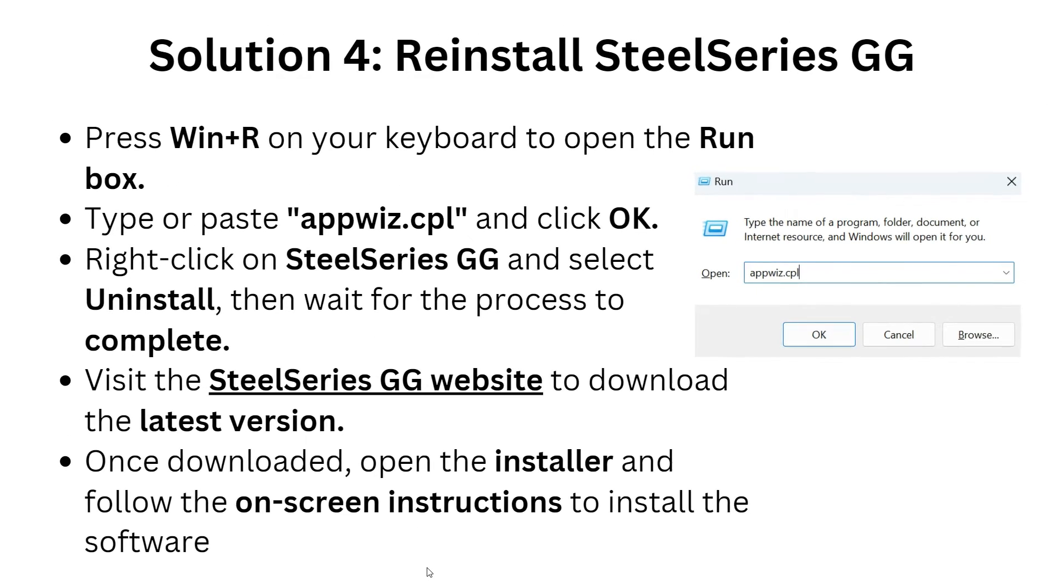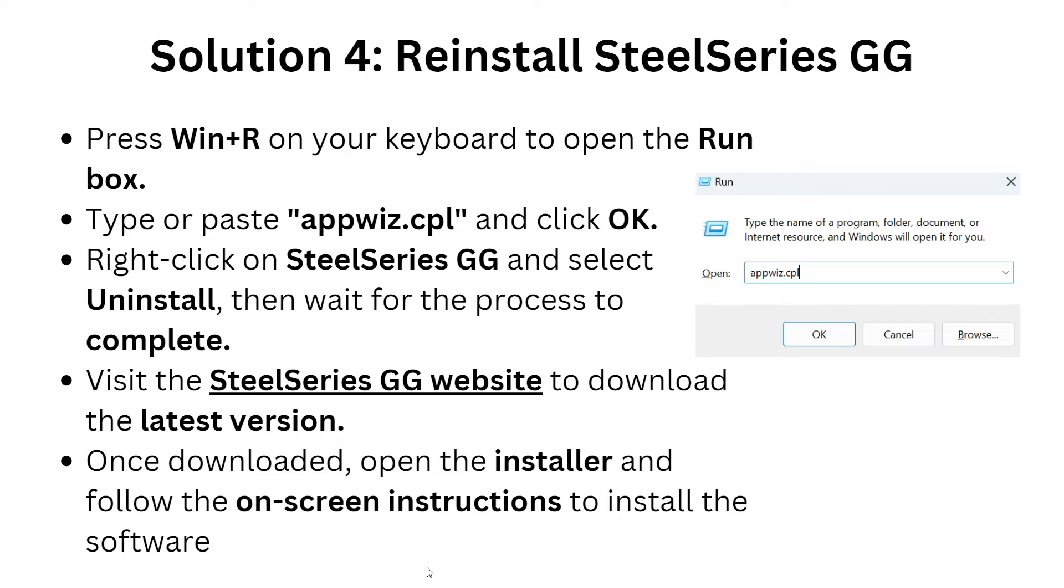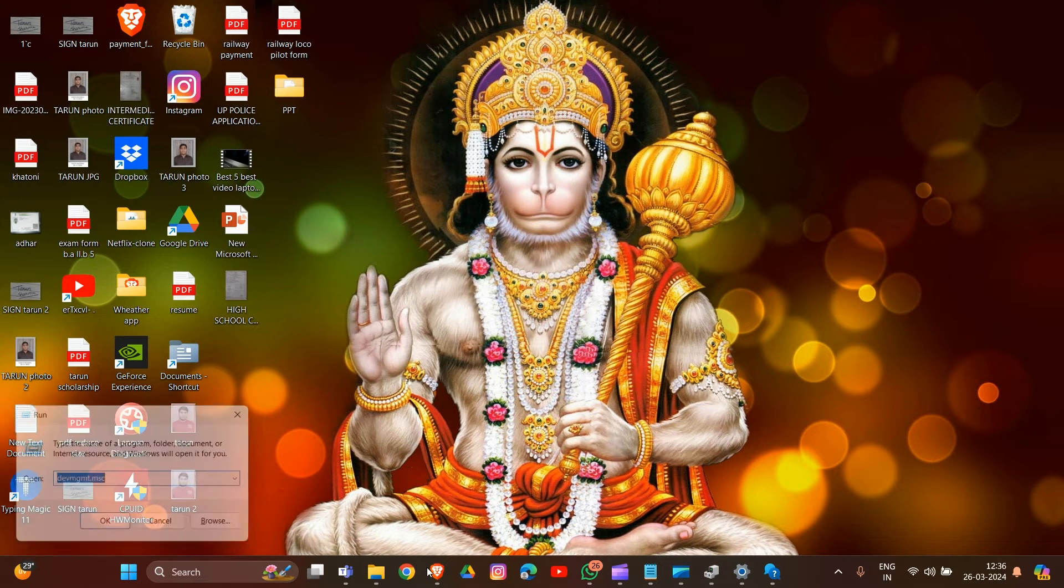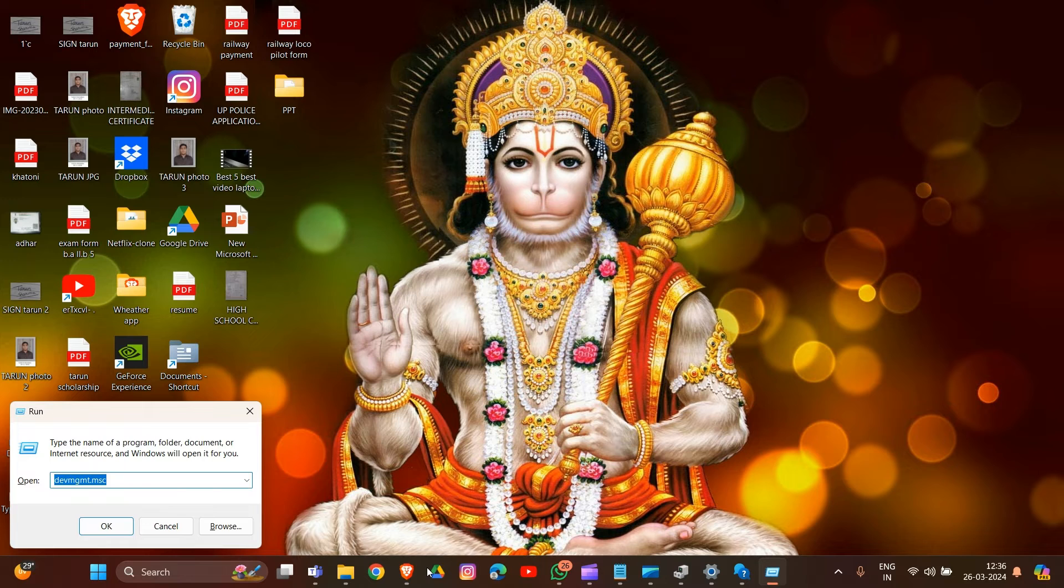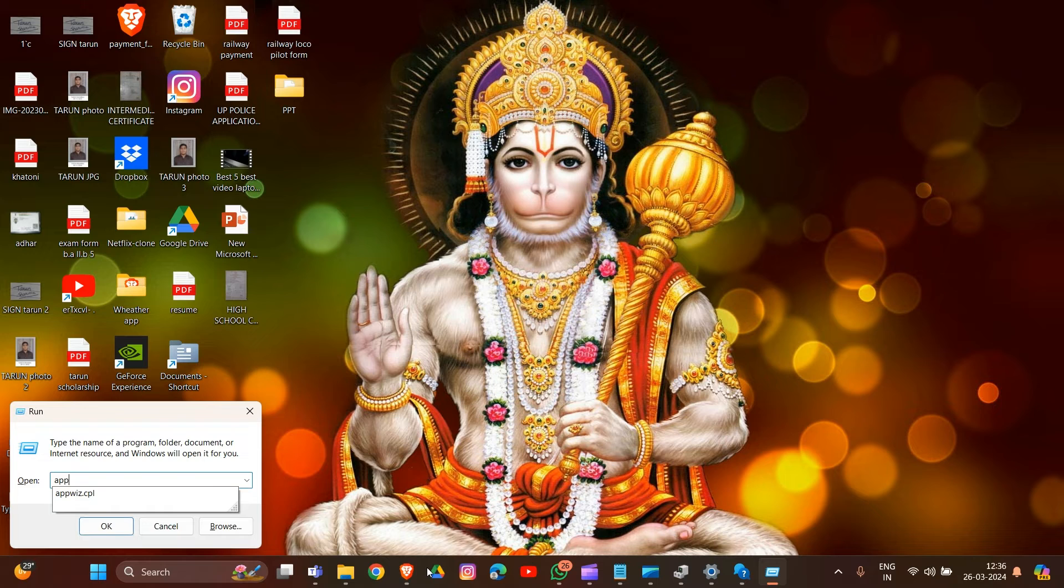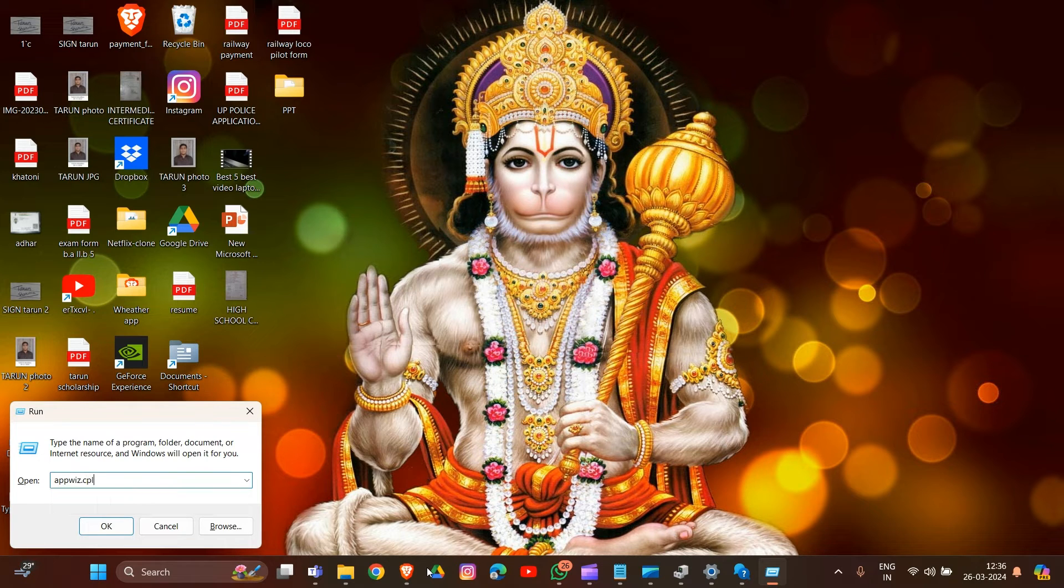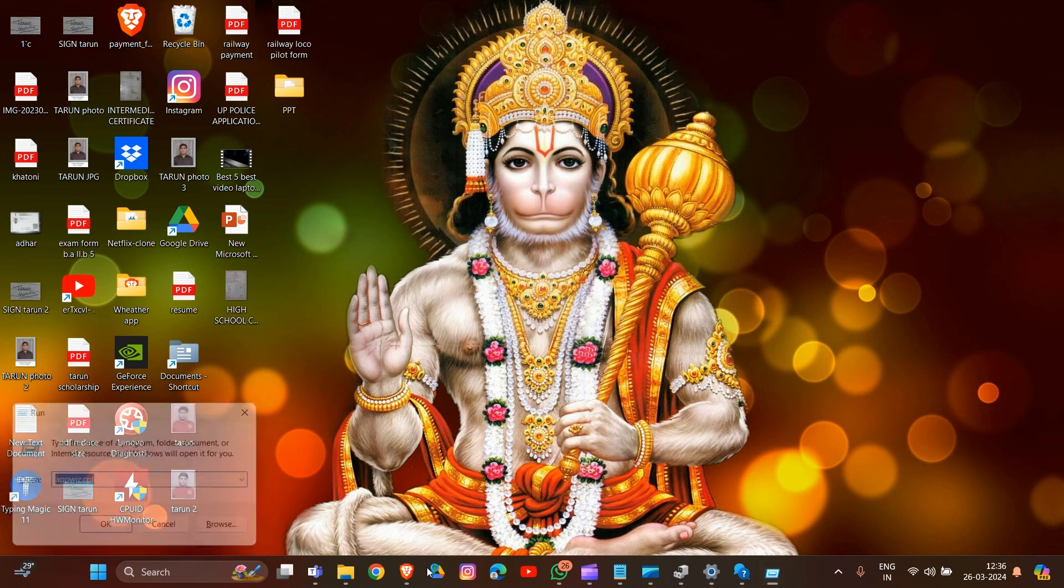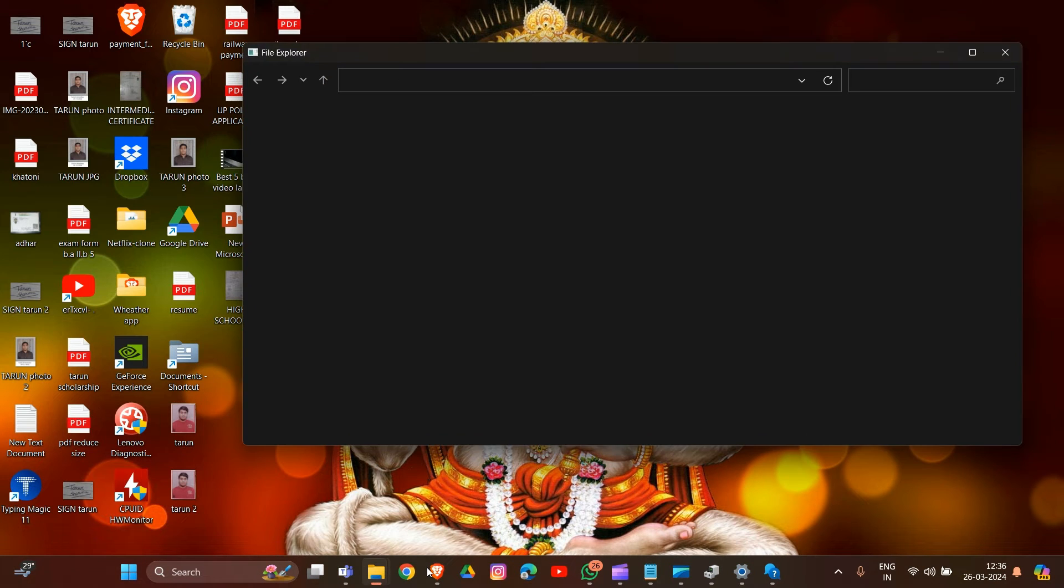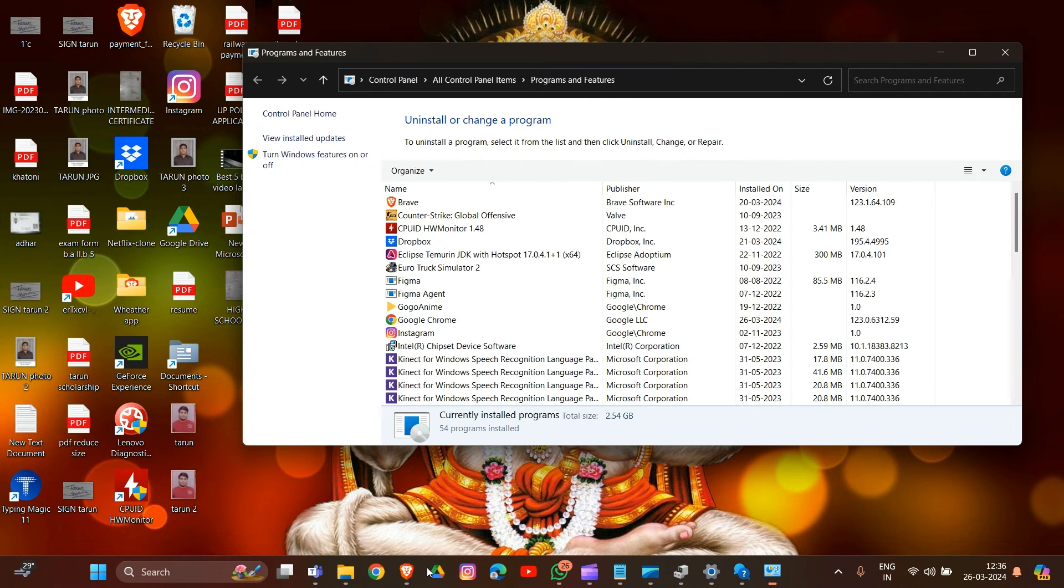Solution 4: Restore SteelSeries GG. Click Windows plus R, then type in the dialog box appwiz.cpl, then click OK. Right-click on SteelSeries GG and select Uninstall. Wait for the process to complete.